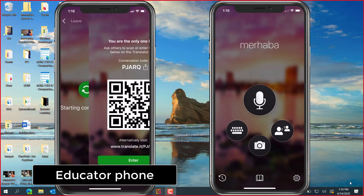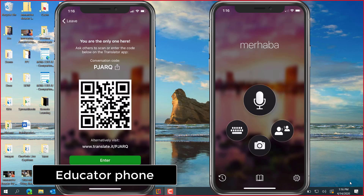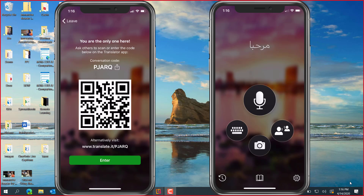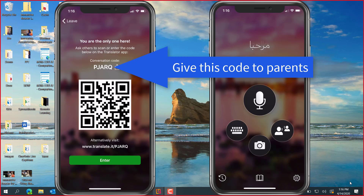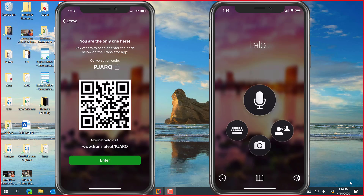It's going to generate this little conversation code, a five digit code that I can send to the parent. I can also have a QR code. So I'm going to send in mail or tell that parent that I'm going to be joining the conversation and click enter.